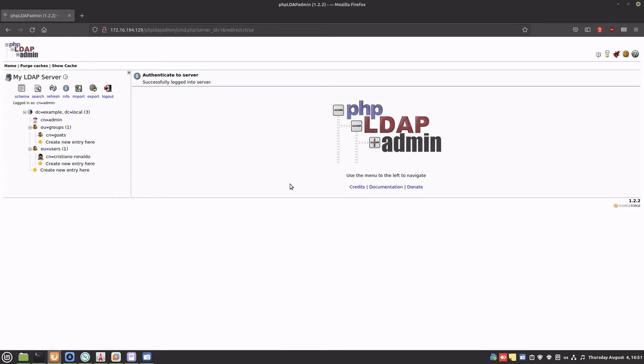In phpLDAPadmin, you can see all the entries we created earlier with the command line. Let's create a user with phpLDAPadmin.